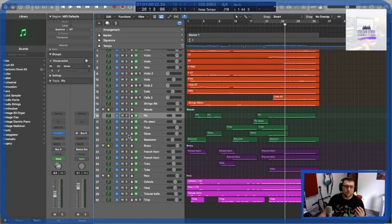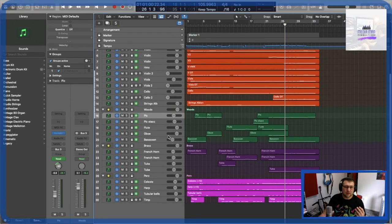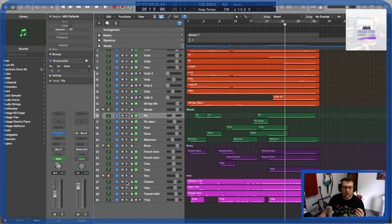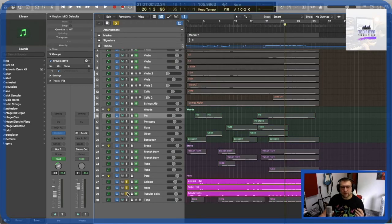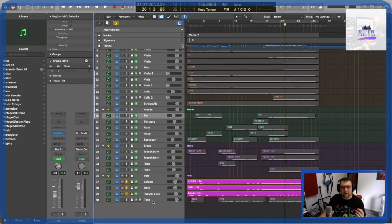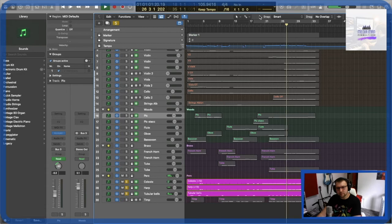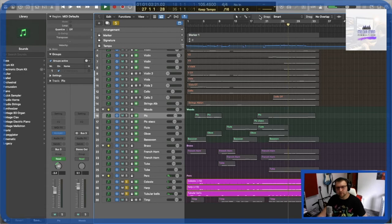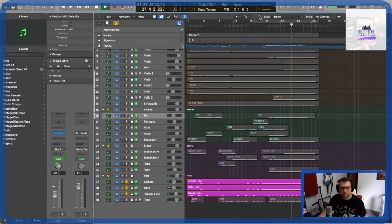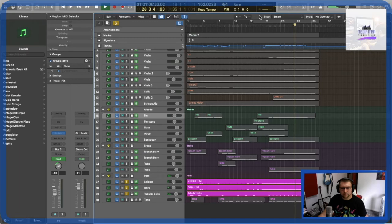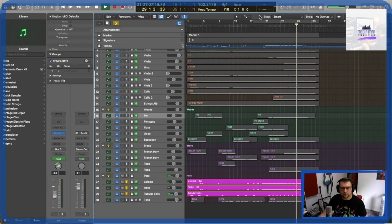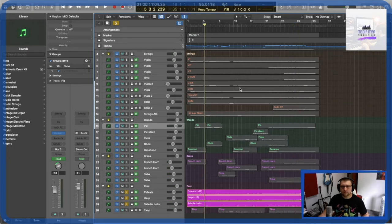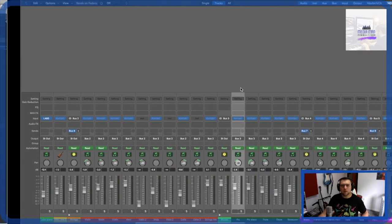And that is pretty much it. Then I just use tubular bells, Celeste and harp. Just to add a little bit of finesse. And the timpani.